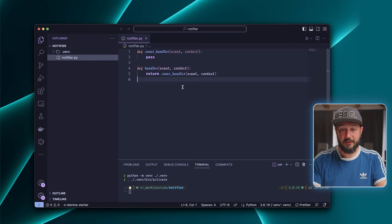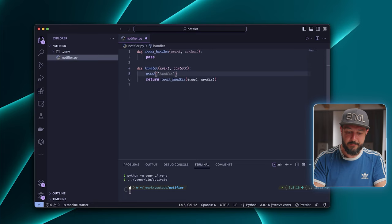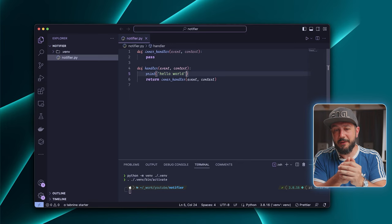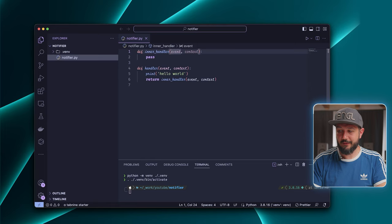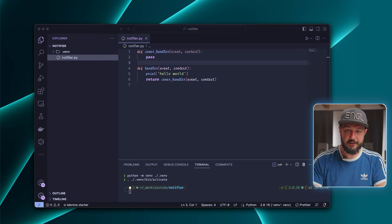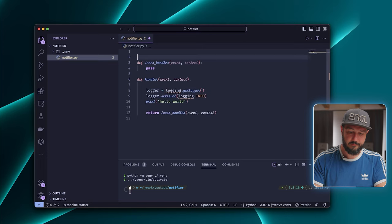Now would be a good time to talk about logging and where to access the logs. Because sometimes when developing a Lambda function, things aren't going as smoothly as in this tutorial, especially when you're a beginner. The easiest way to log messages is to just use your typical print command — all those will already show up in your logs. So let's say hello world. If you want to be a bit more fancy about your logging, you can also use the logging module from the Python standard library. This way you can also control your log levels.